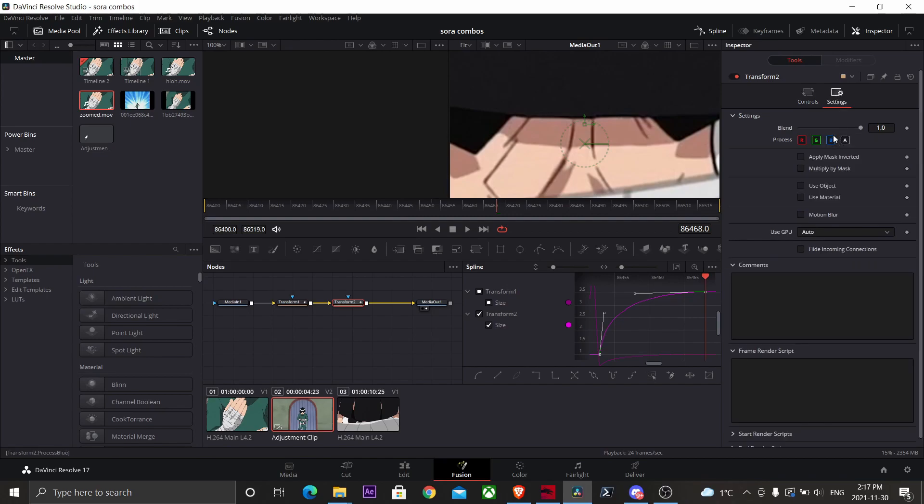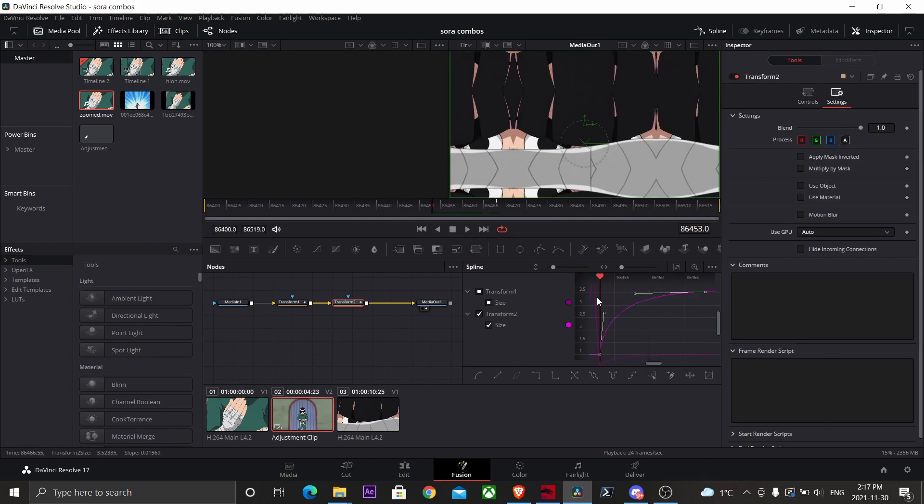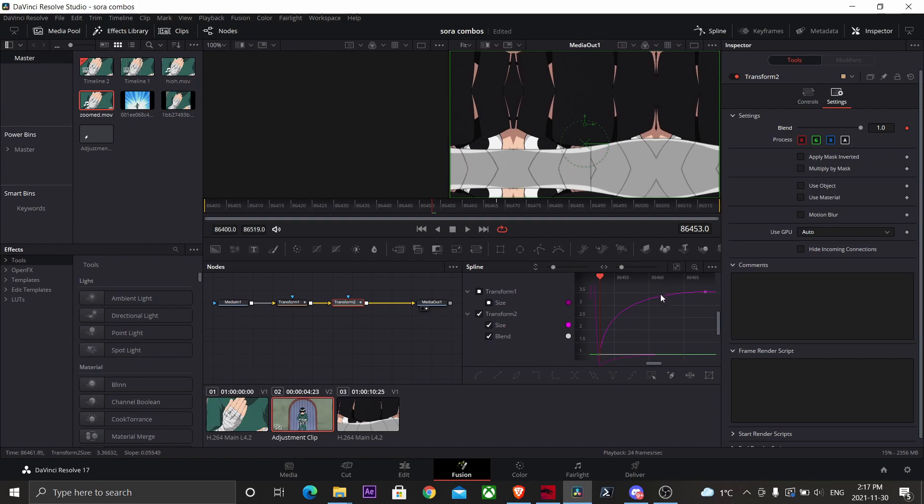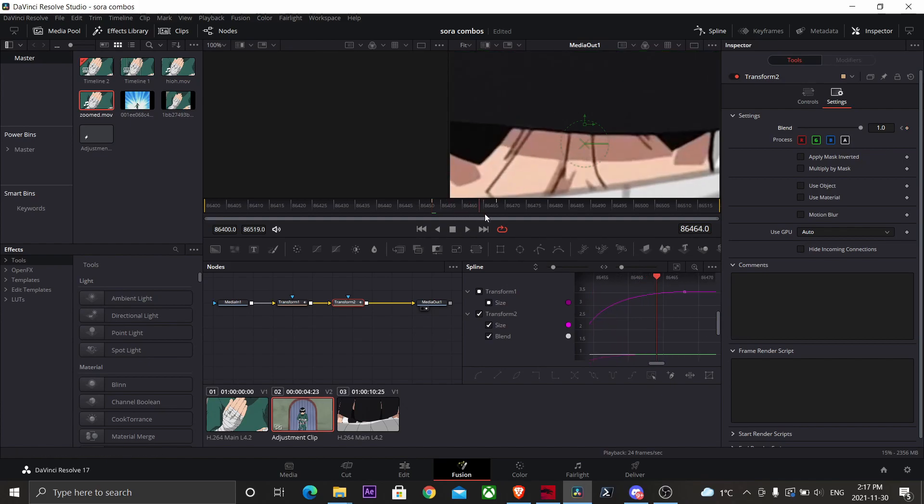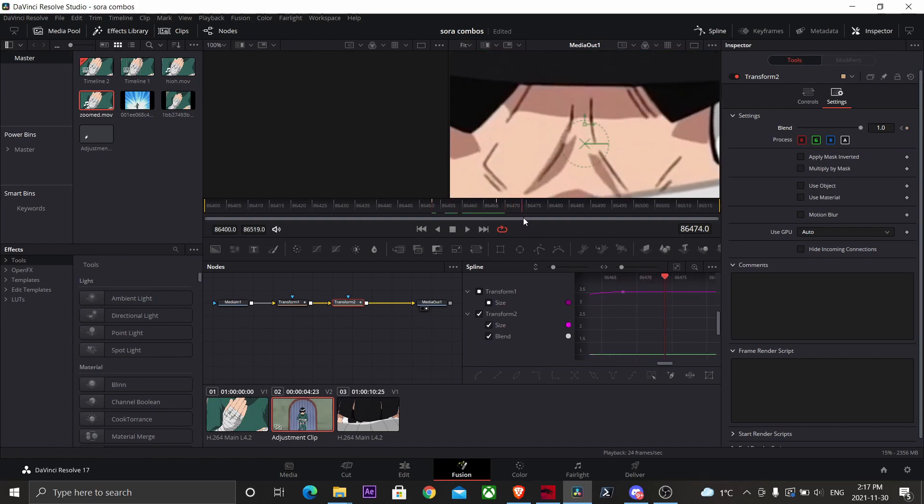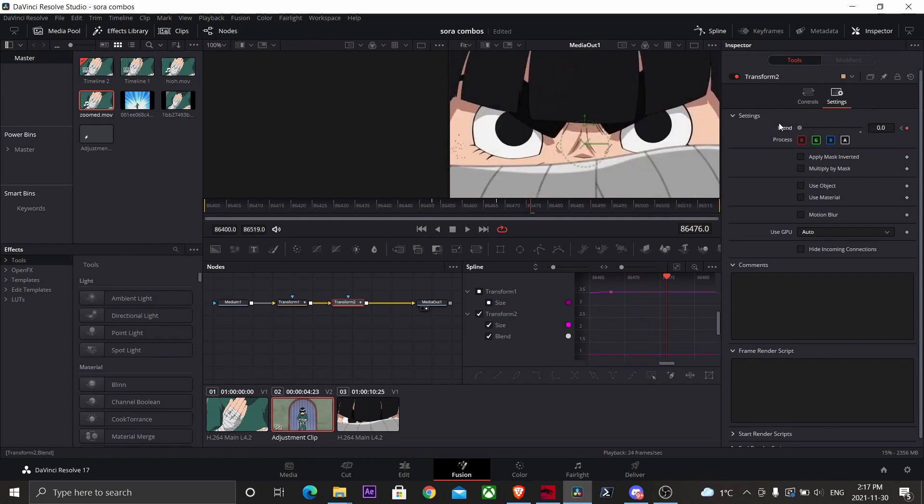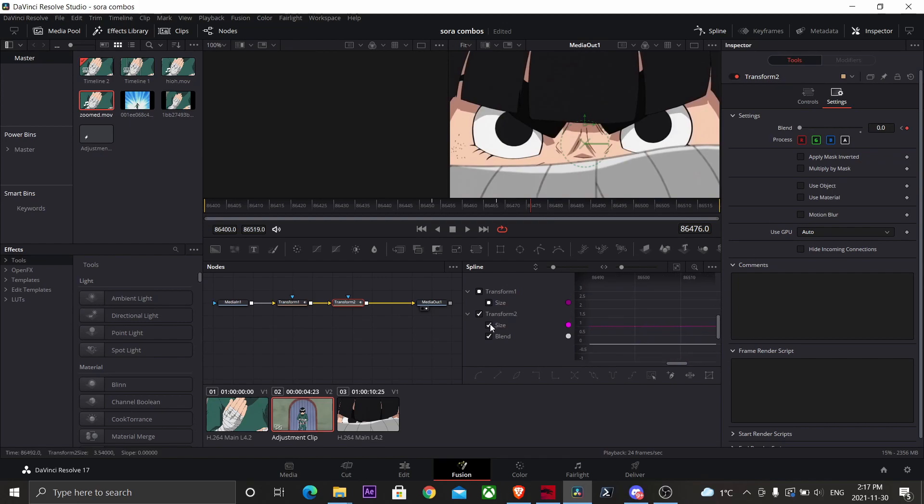Now go to settings, go back to that third keyframe, keyframe the blend. Now go a little bit past your last keyframe and keyframe on the blend to zero.